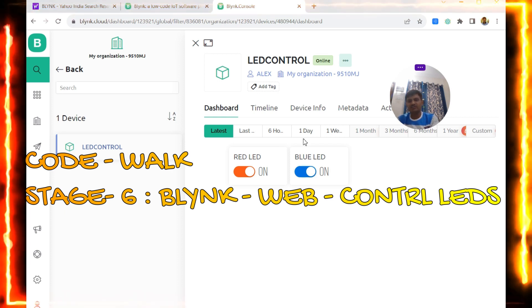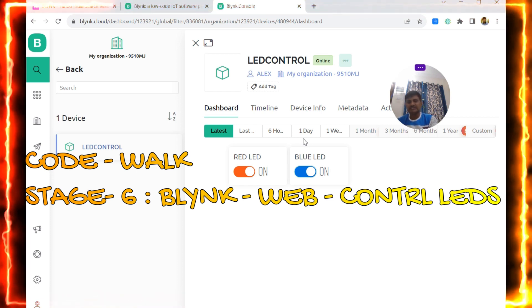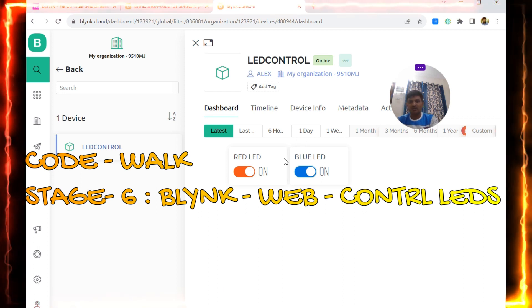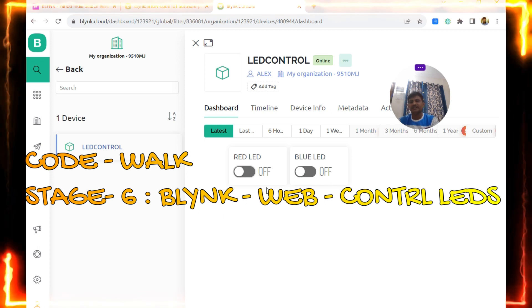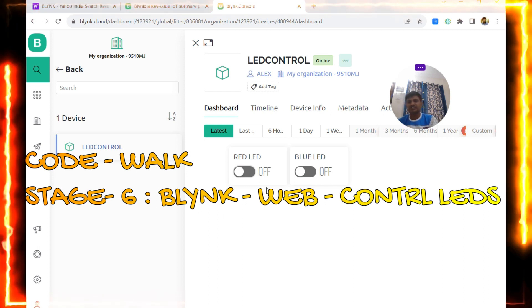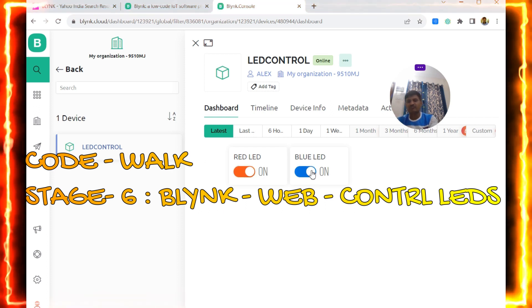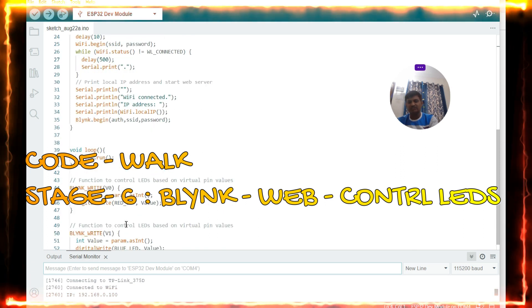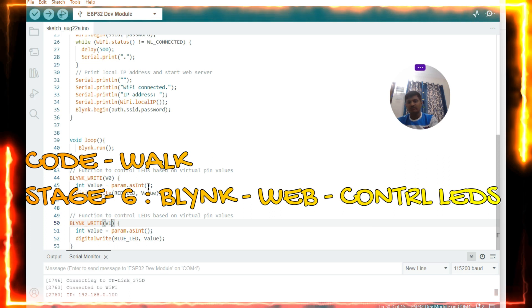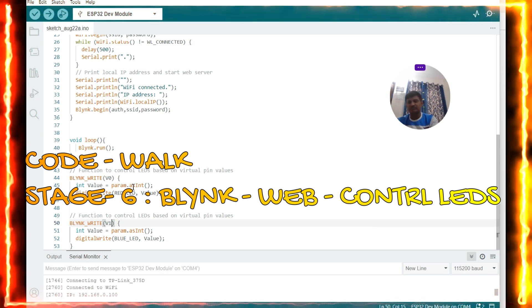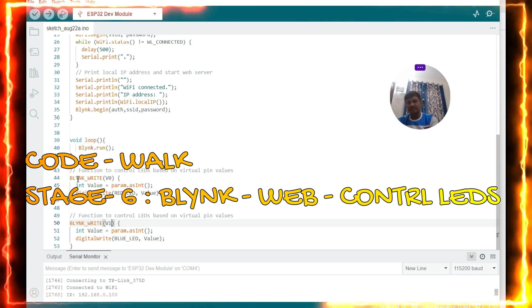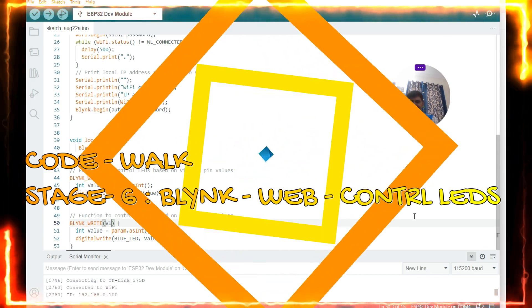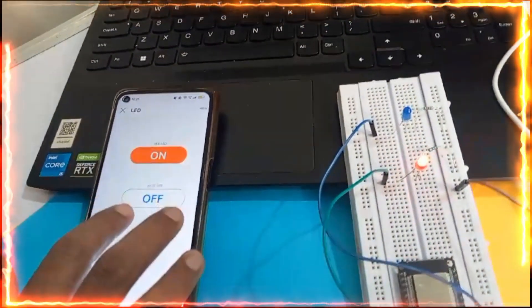Here is what is happening: the ESP32 connects to our Wi-Fi access point, and that access point is connected to the internet and the Blynk cloud. Whatever ON or OFF command we send from the cloud hits the access point, which passes it to the ESP32, and the ESP32 switches the LED on or off. In the code, V0 and V1 are virtual channels — whenever we toggle the switch, Blynk.run executes the BLYNK_WRITE handler for virtual channel 0 or 1 to control the LEDs.